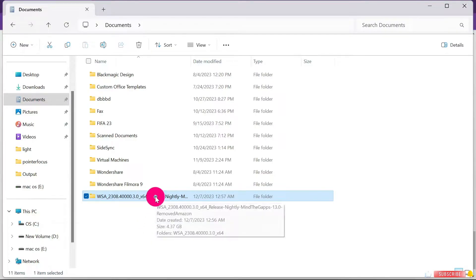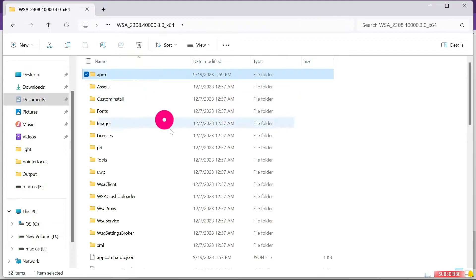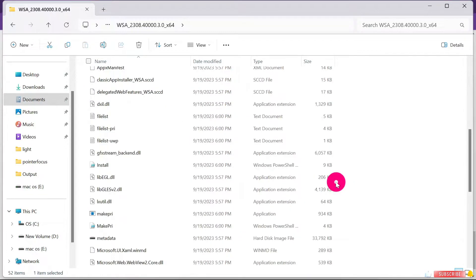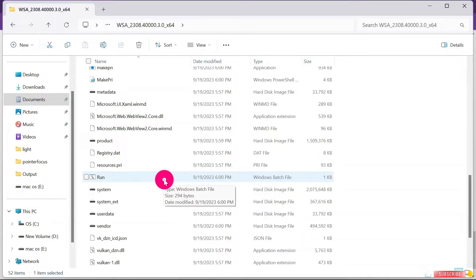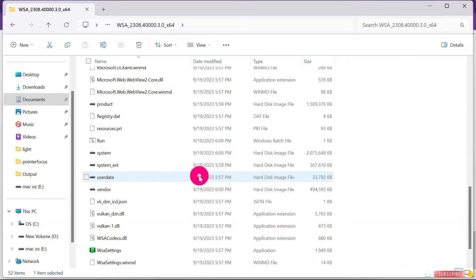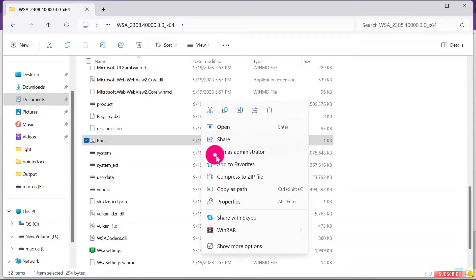When you are done, open up this folder. Scroll down and look for the 'Run' file. Note that when we install this, it will install on the C drive by default. If you want to install it on a D drive or another drive because you don't have enough storage on the C drive, you can watch my next video on how to do that. Otherwise, if you're fine with installing on the C drive, continue.